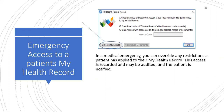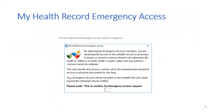The emergency access option should only be used where access is deemed to be necessary in order to prevent or lessen a serious threat to an individual's life, health or safety, or public health or safety. To gain emergency access to the patient's My Health record, enter yes in the text box and then press enter. Once the data is retrieved, you will now have full access to the patient's My Health record.